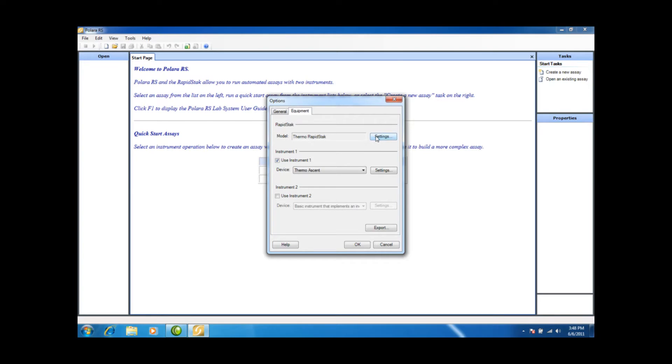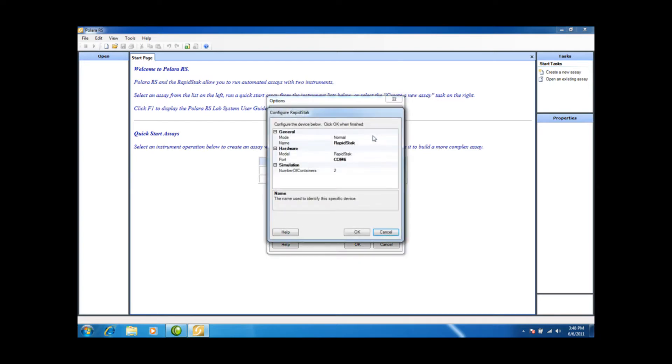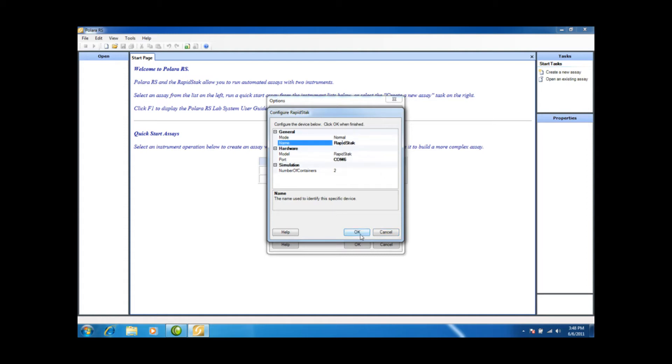You'll see here that the RapidStack is set up. It's in Normal mode. The only other mode is Simulation but I'm physically hooked up to a RapidStack and a Multiscan Ascent. I have the RapidStack here just as a name and I'm on COM6 and that's all fine.